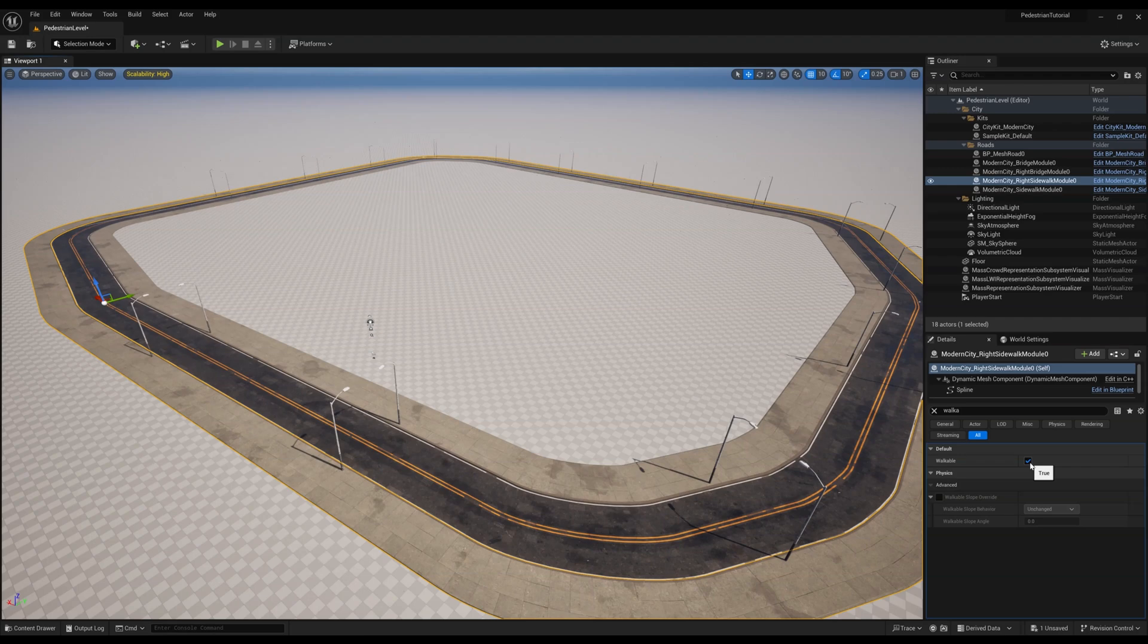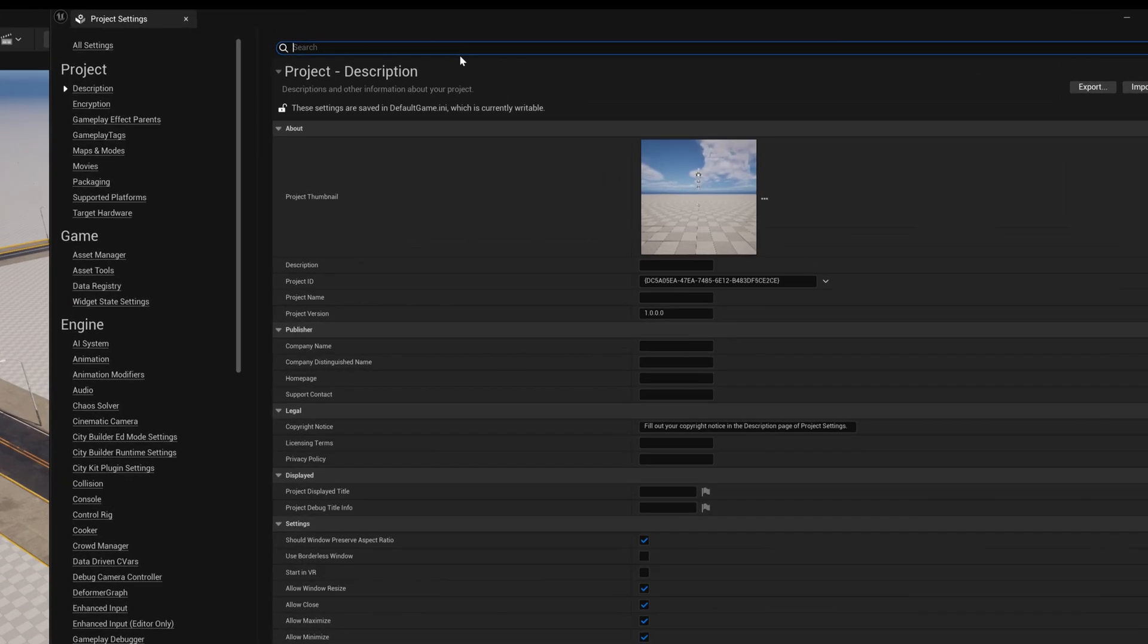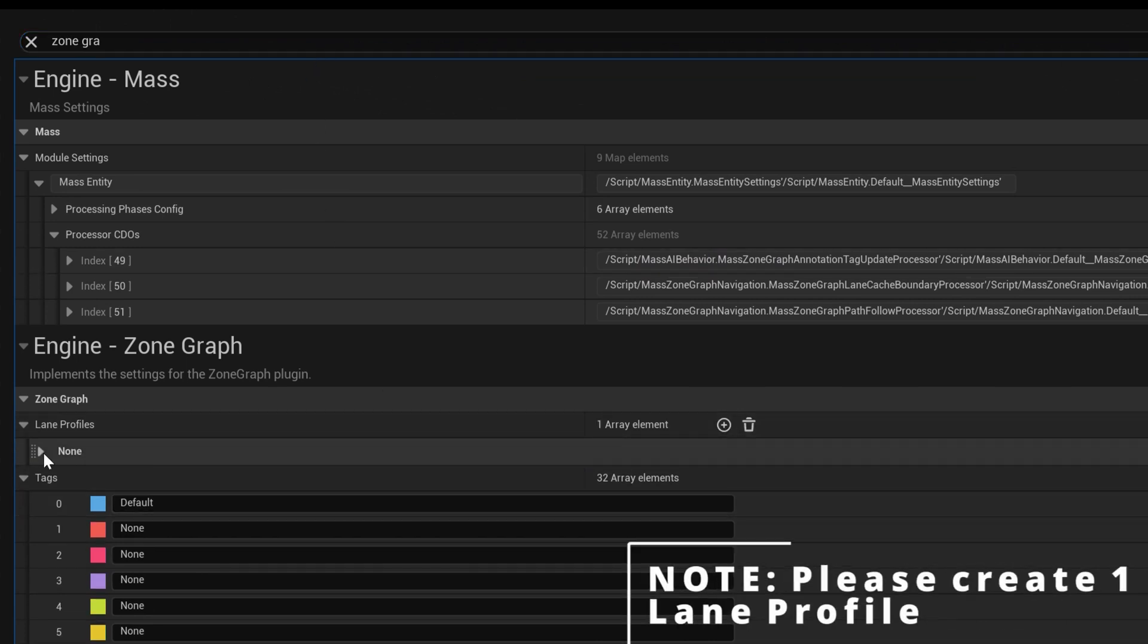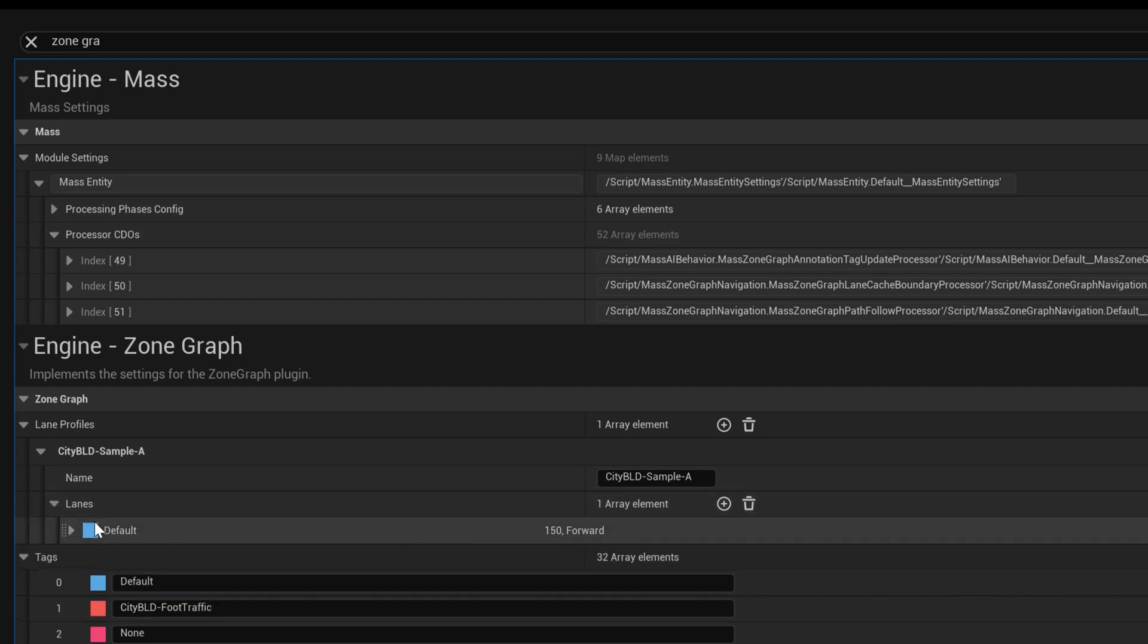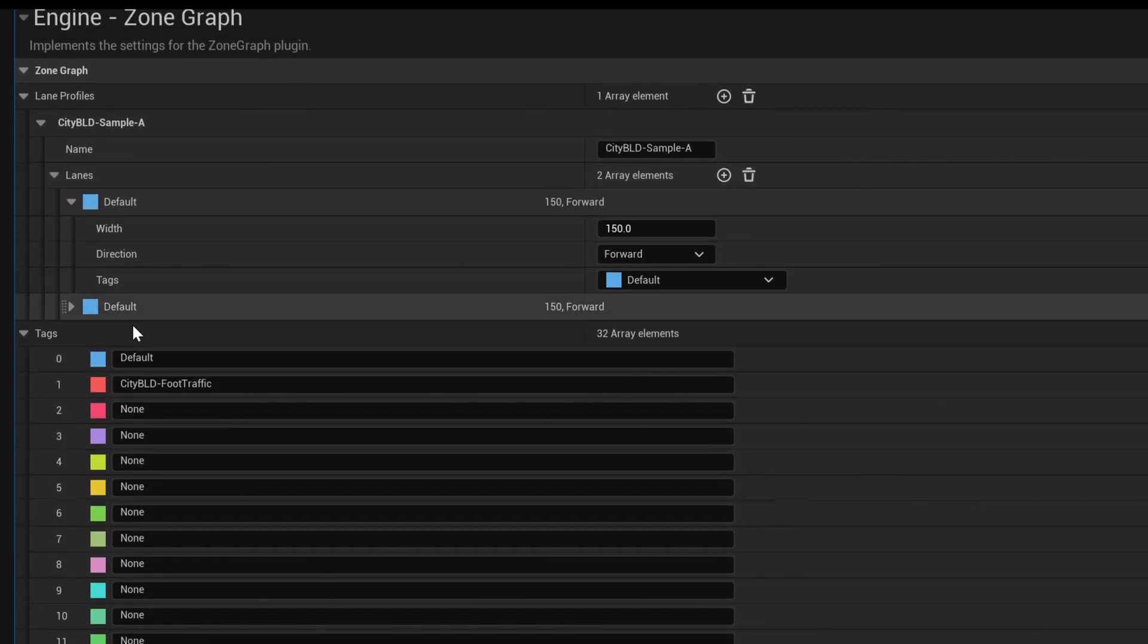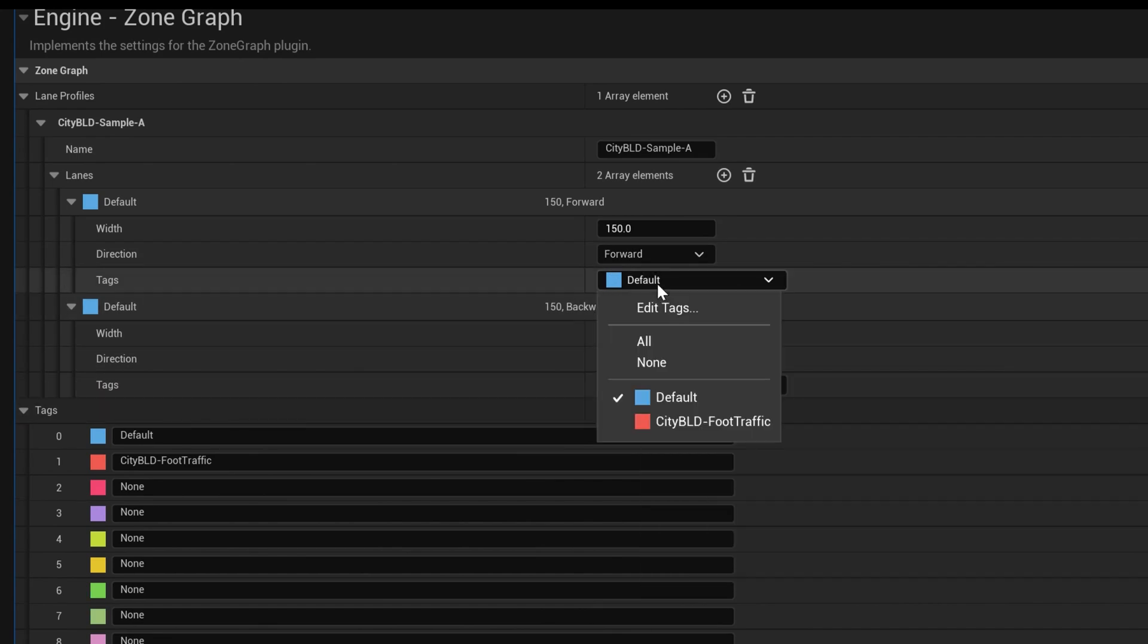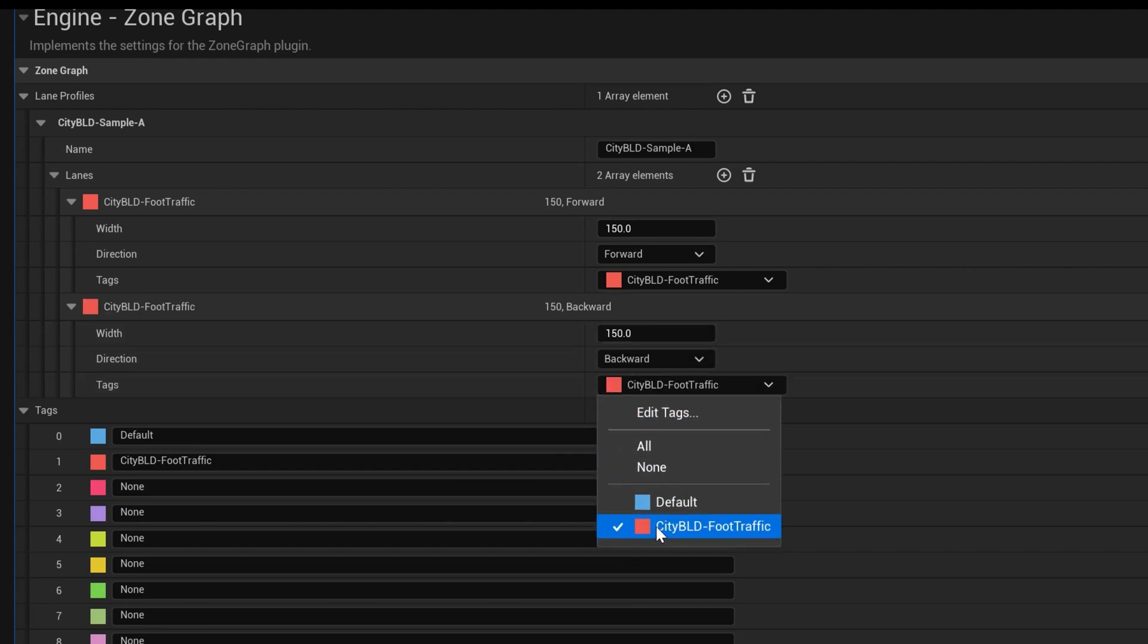Lastly, for prerequisites, we need to configure our zone graph settings. Follow me to the project settings and type in Zone Graph. Now we can create two array elements under Lane Profiles and name it something like CityBuild Sample A. And let's rename that first tag to CityBuild Foot Traffic. We created two arrays so we can get foot traffic back and forth on our sidewalks. To do this, we will set our directions to forward and backward on each directions tab. Now let's make certain to untag the default and tag it with the CityBuild Foot Traffic tag we created earlier for both directions.